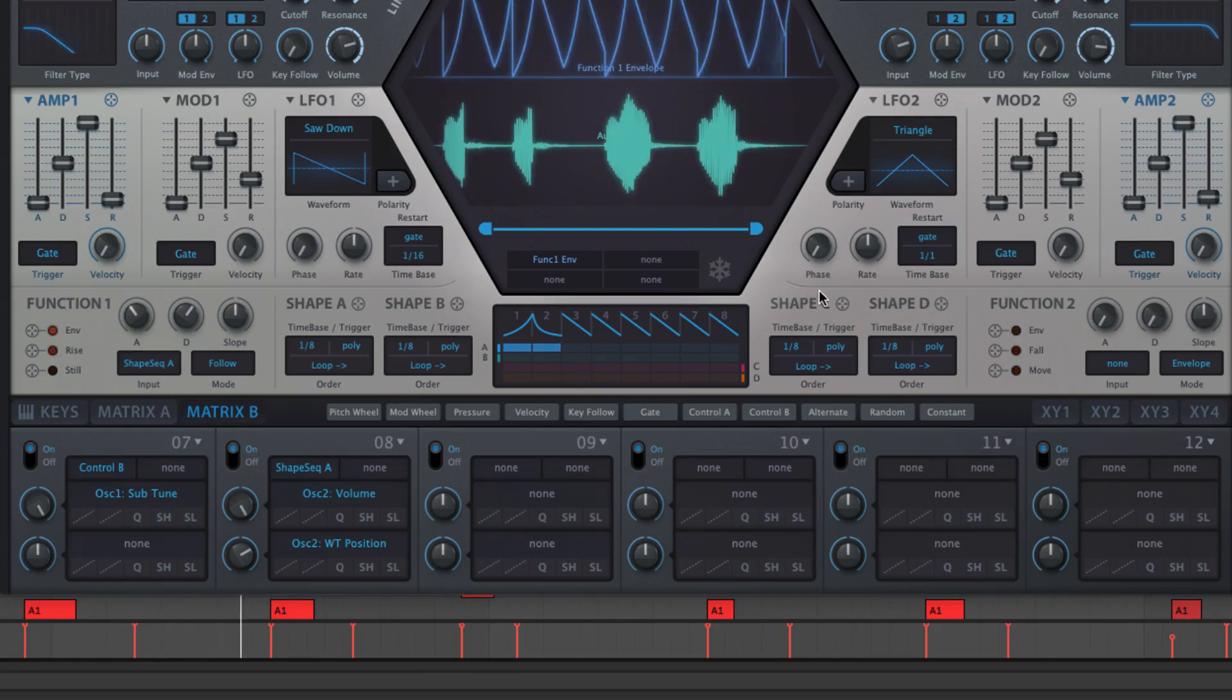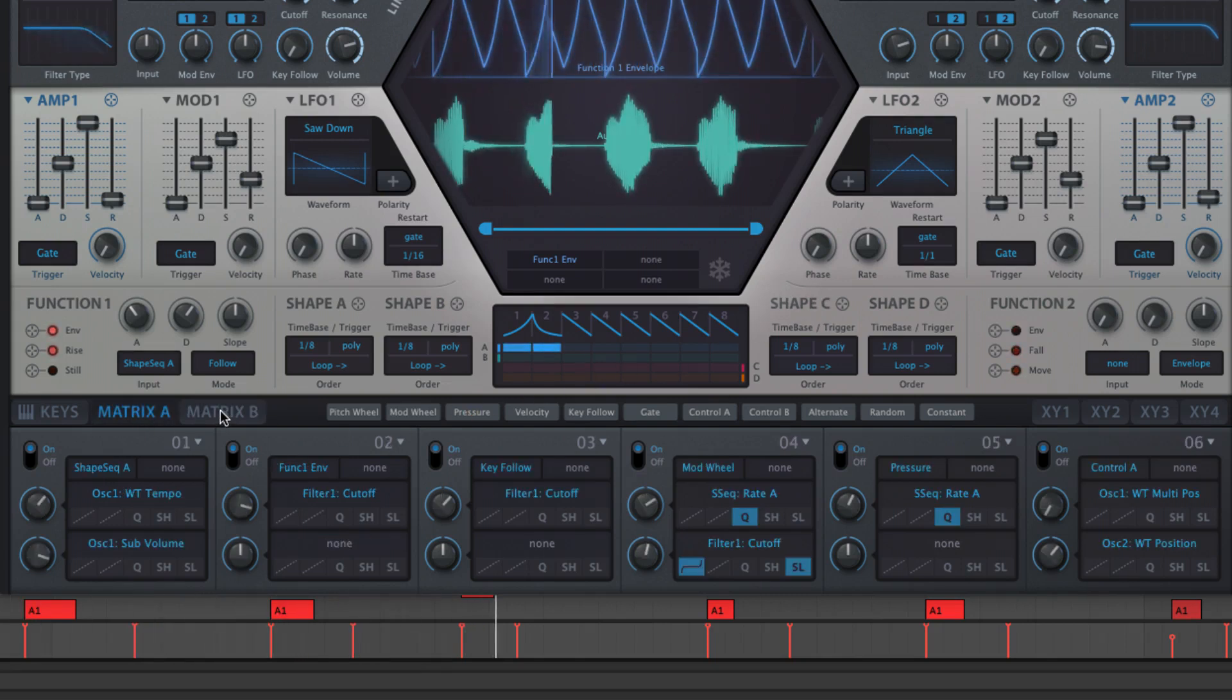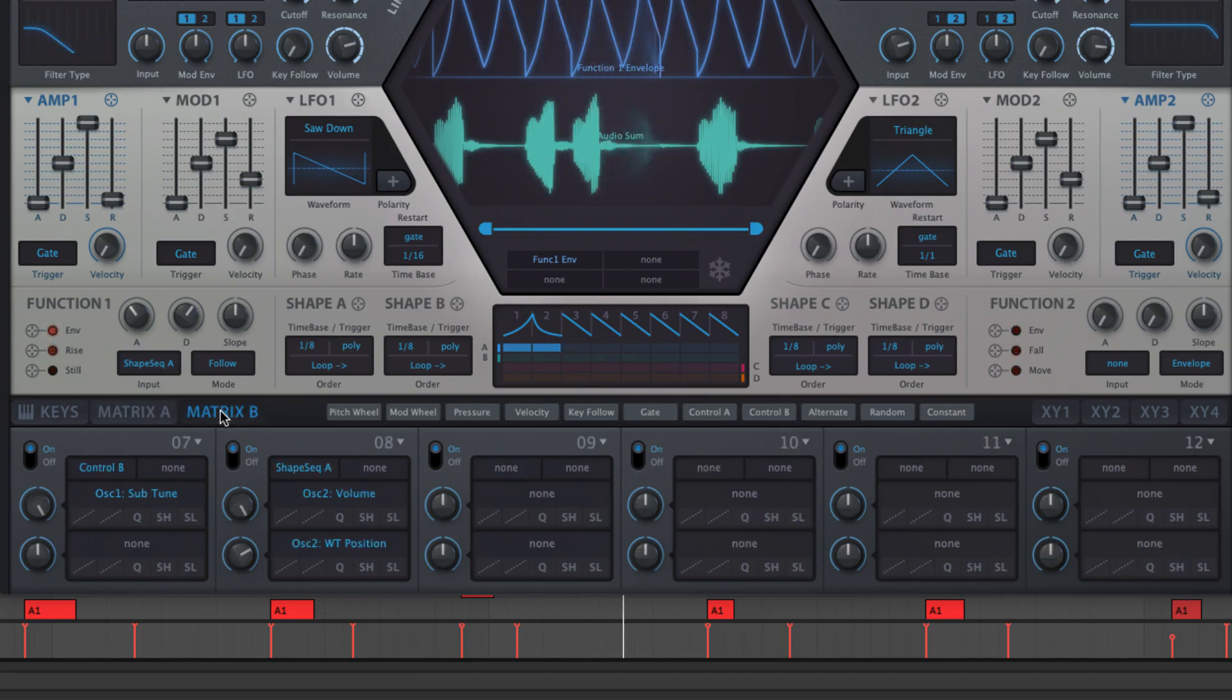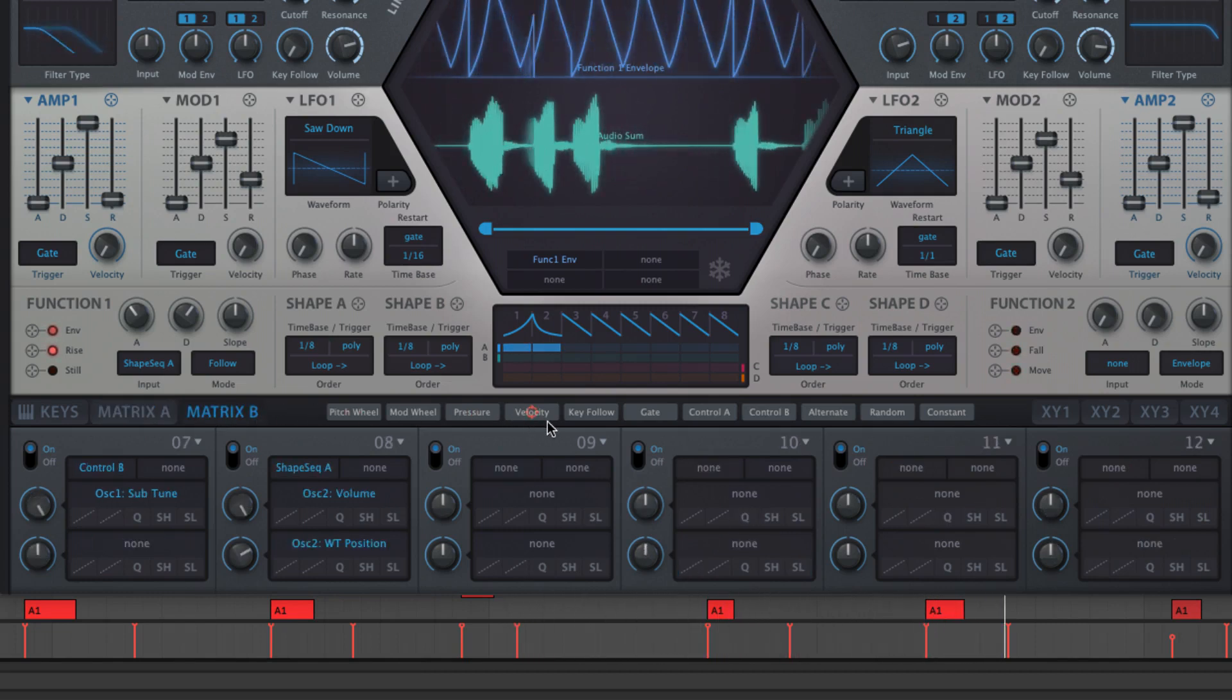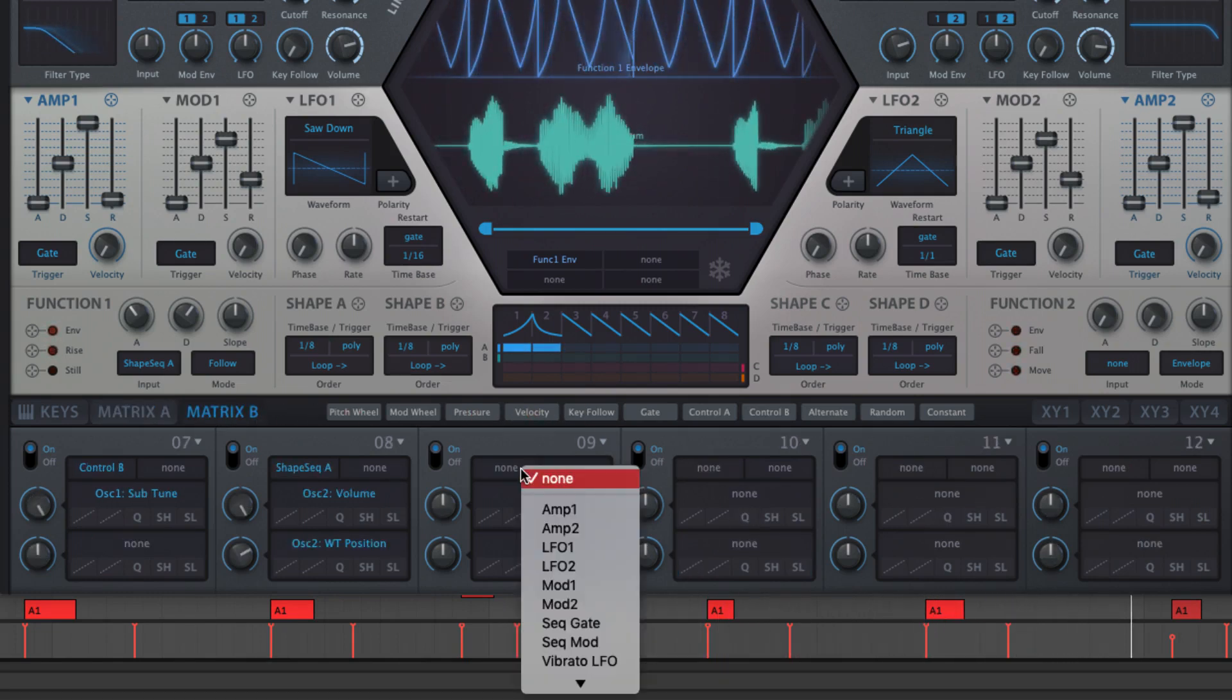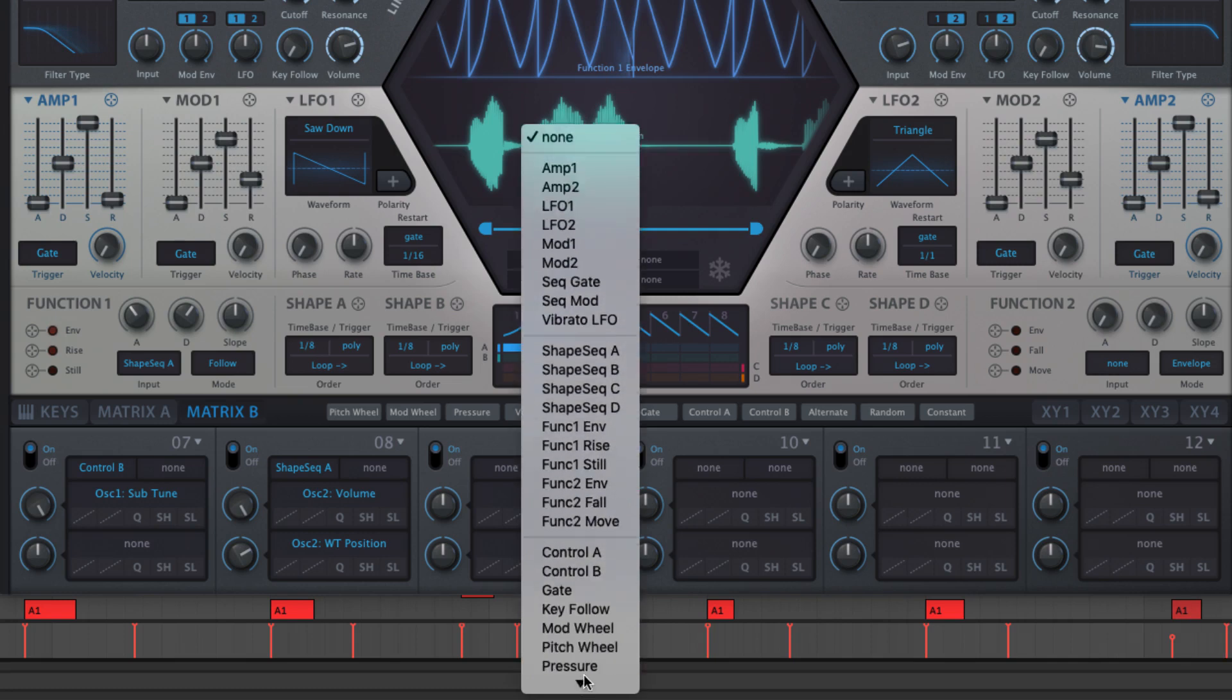Hive's modulation system centers on a powerful 12-source matrix in which an array of modulation sources can be assigned to just about every one of its visible controls and a number of hidden ones.